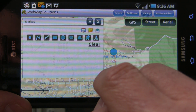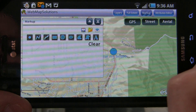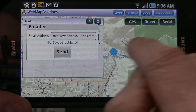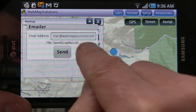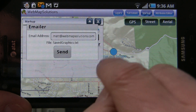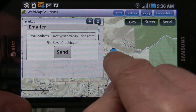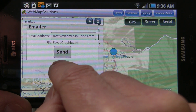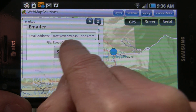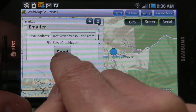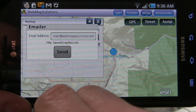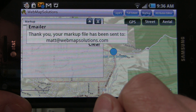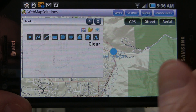Let's send that to somebody else. What we've done is saved that as a text file on the phone, so that markup is saved. I've got an email address in here, which I'm going to send this markup to. The name of the file is savedgraphics.txt. So we're going to hit that button — and there it is. Your markup file has been sent to that particular address.